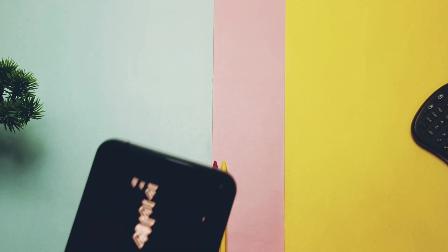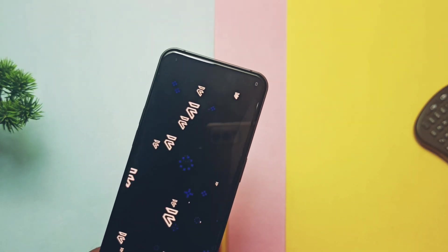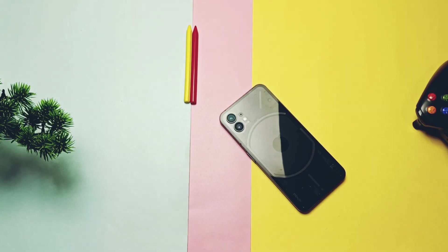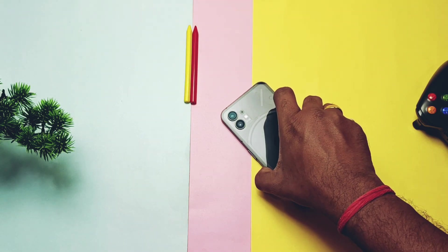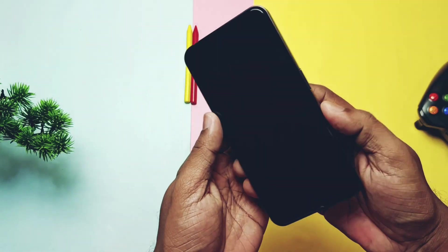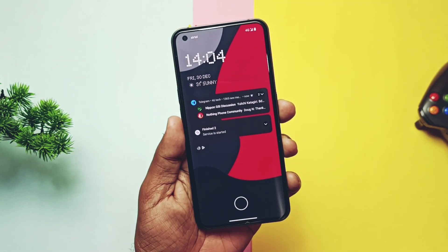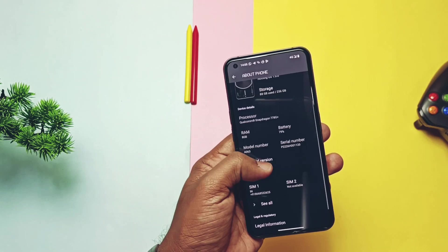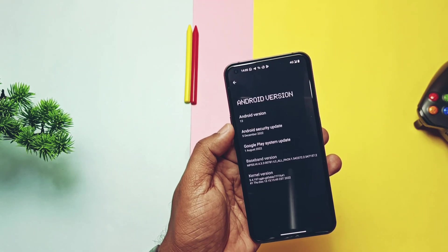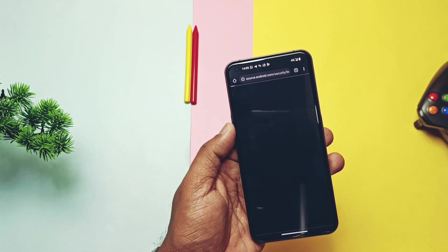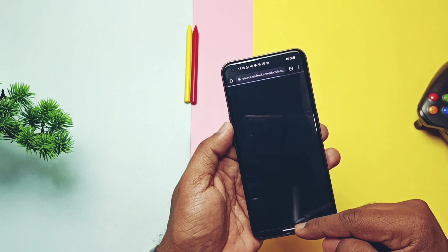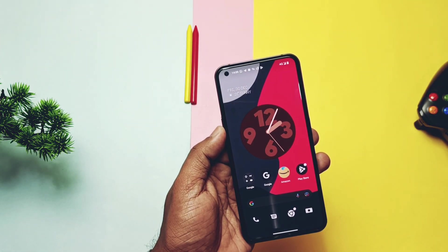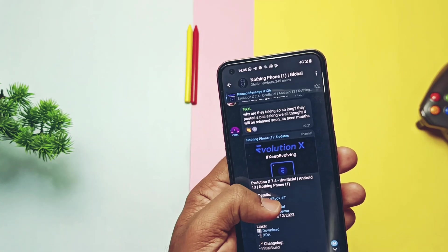Hey, what's up guys, welcome back — you are watching Full Take. First of all, happy new year 2023! This is our last video of year 2022. Nothing Phone 1 got another base custom ROM called Evolution X by developer Jamal. I was using the Nothing Phone beta 1.5 — everything was outstanding in that update except the battery life.